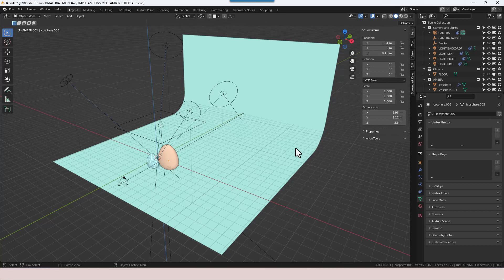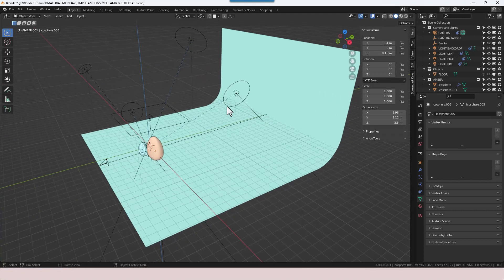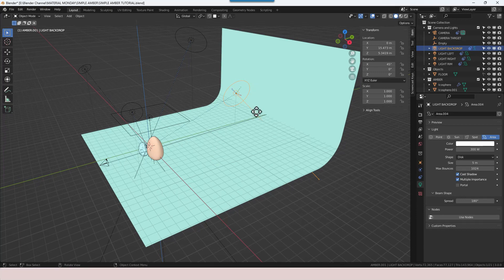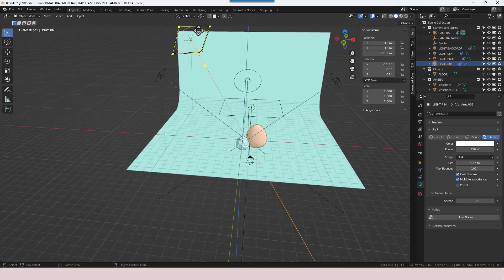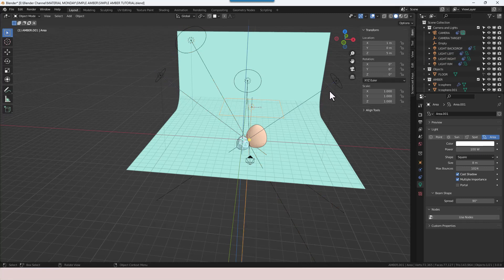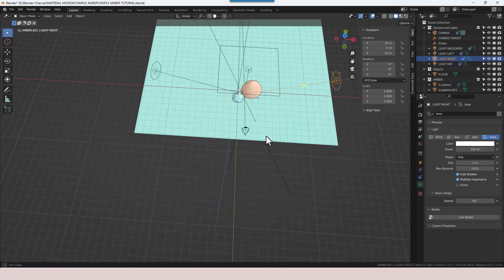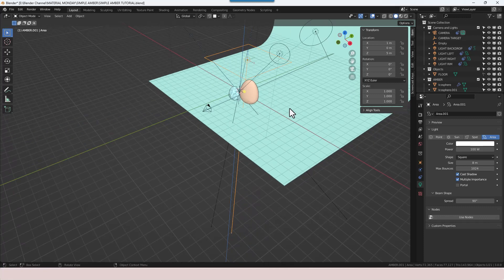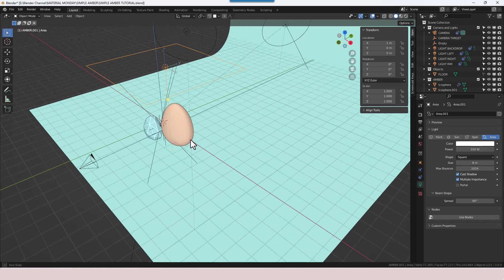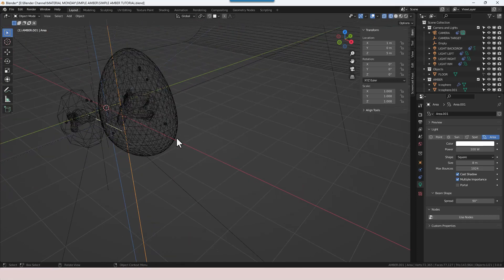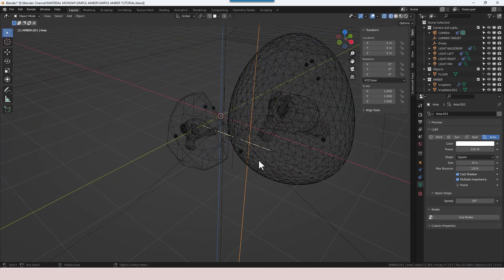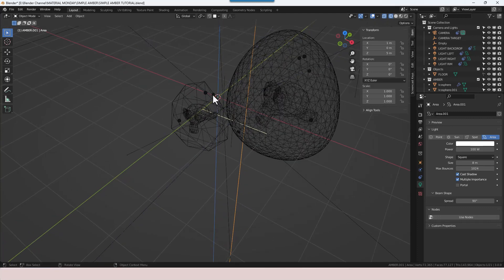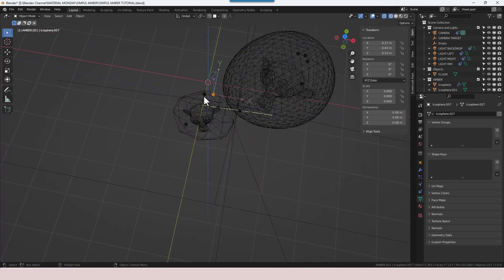I just want to quickly talk you through the scene setup. I've basically got a simple backdrop. I've got an area light pointing at the back, an area light acting as a rim light — basically lighting the top edges of the objects — and then three other lights acting on the object: two from the side, one to the front, and a large area light just above. Then I've got my camera pointing at the objects. In wireframe mode you can also see I've got some inclusions set within the amber objects and some icospheres acting as bubbles.